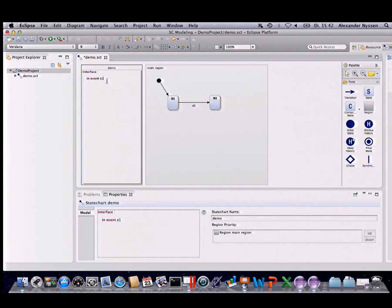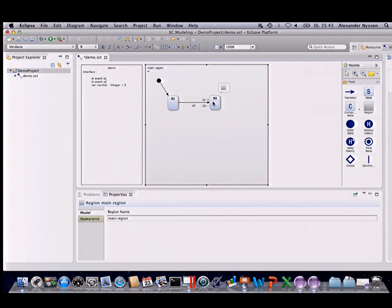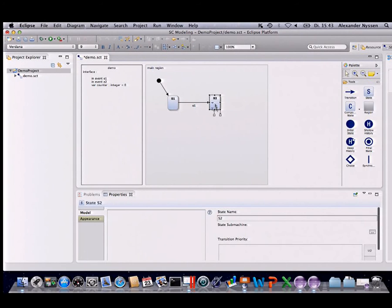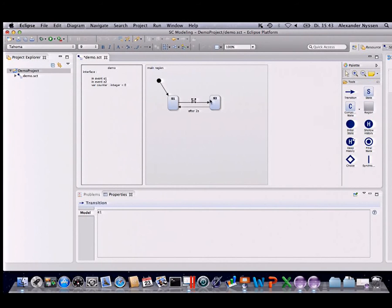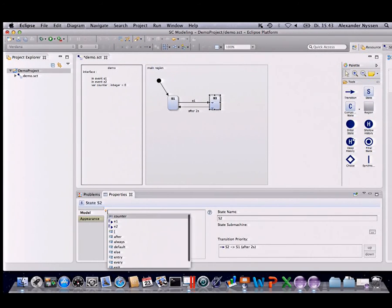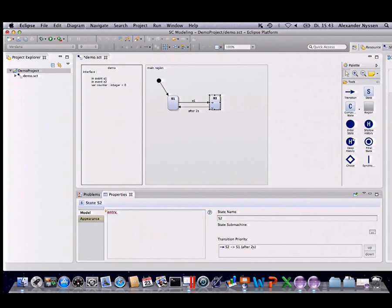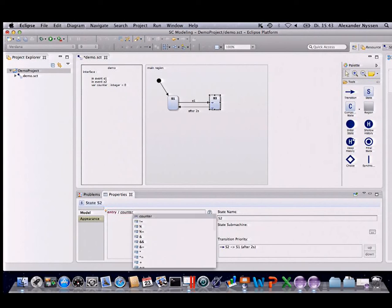Let's assume we have a second incoming event and a variable of type integer with an initial value. From state S2 we want to go back to S1 by means of a time transition, using an 'after' trigger. And let's add an entry action within S2 to increase the counter variable.